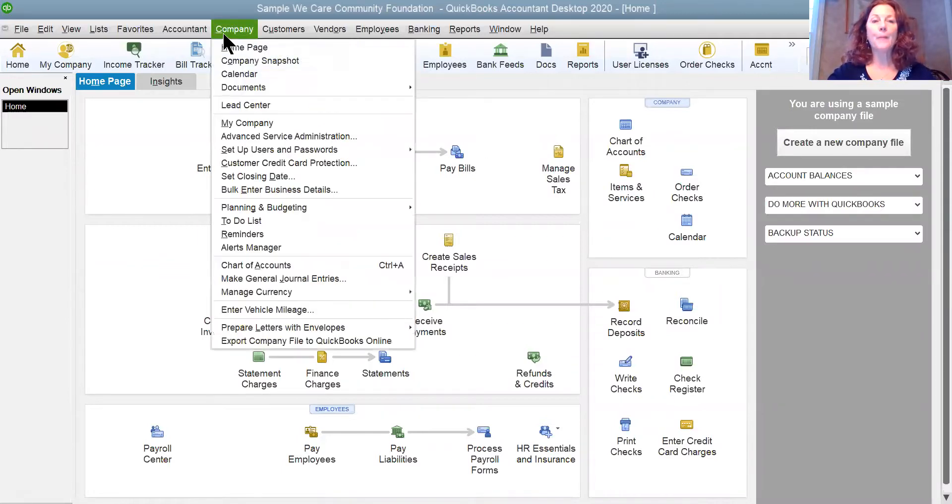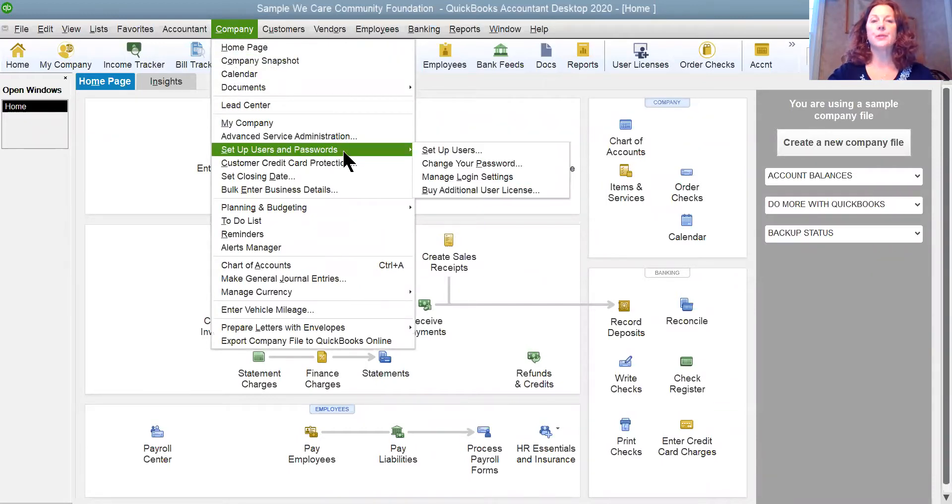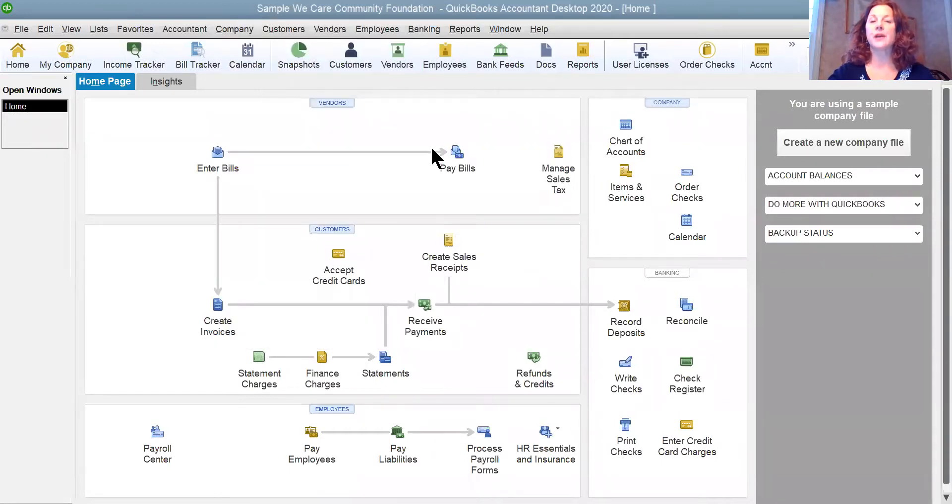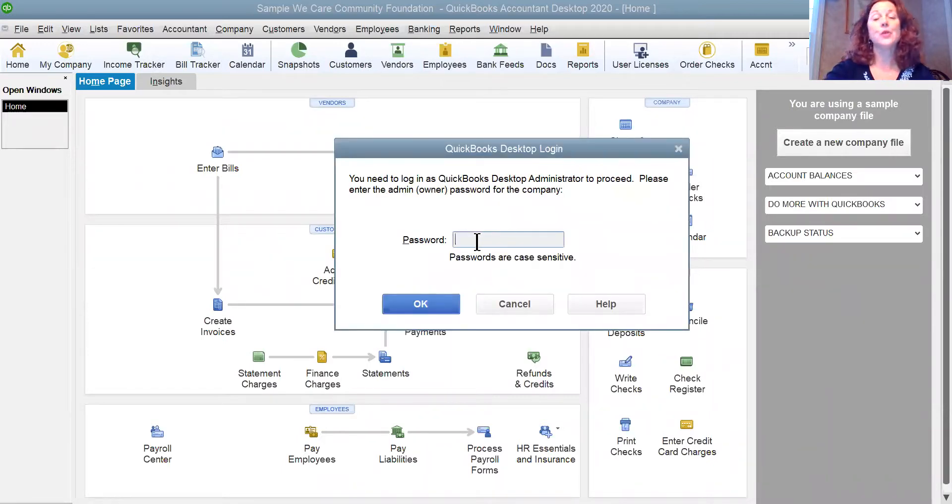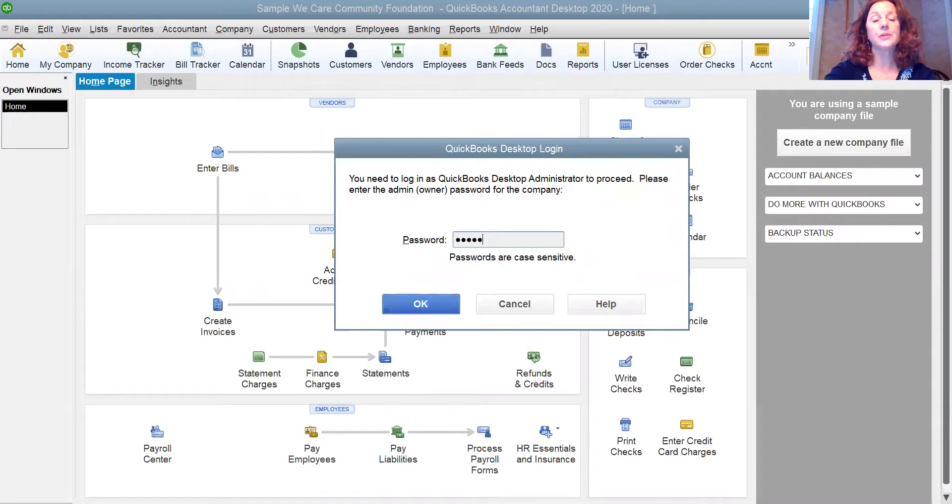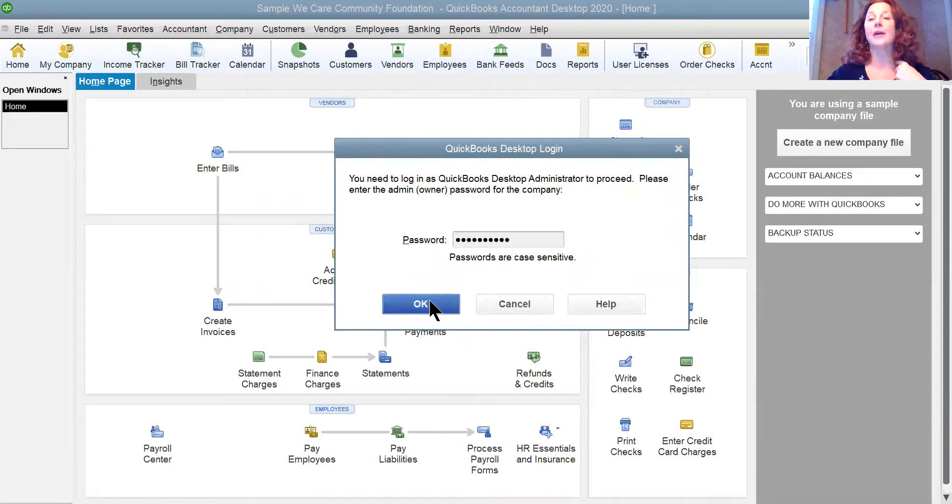We're going to go up to Company and down to Set Up Users and Passwords and over to Set Up Users. And here is where you need to put the administrator password into the system. Without that, you cannot get to the screen that allows you to add or edit or delete users.